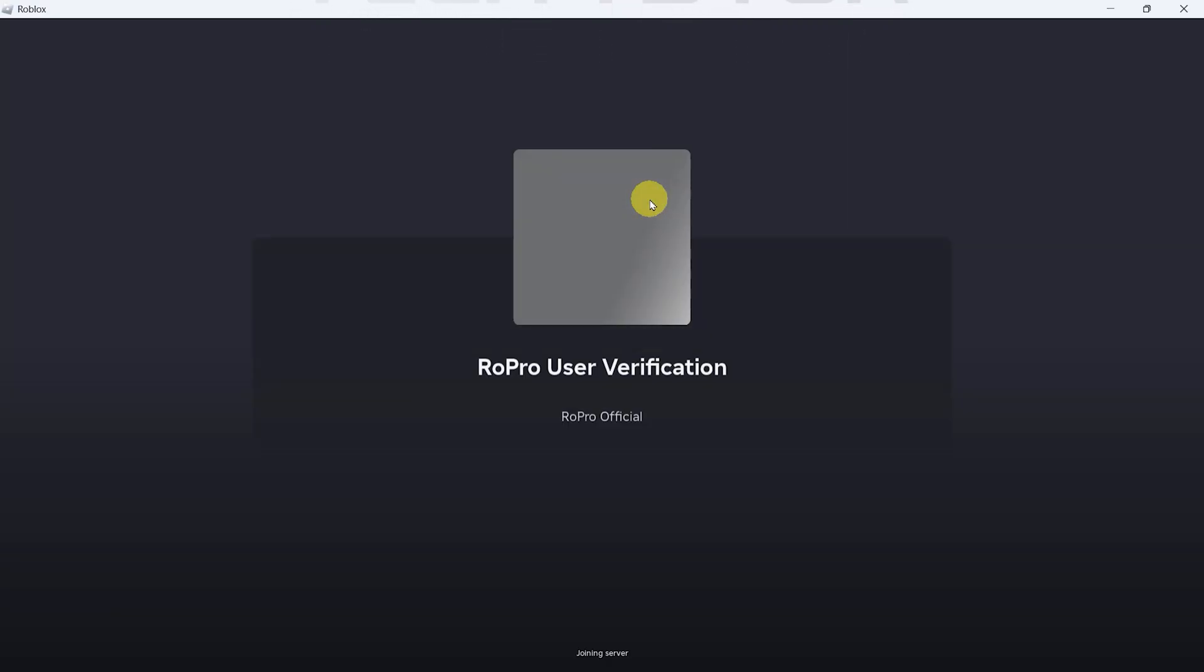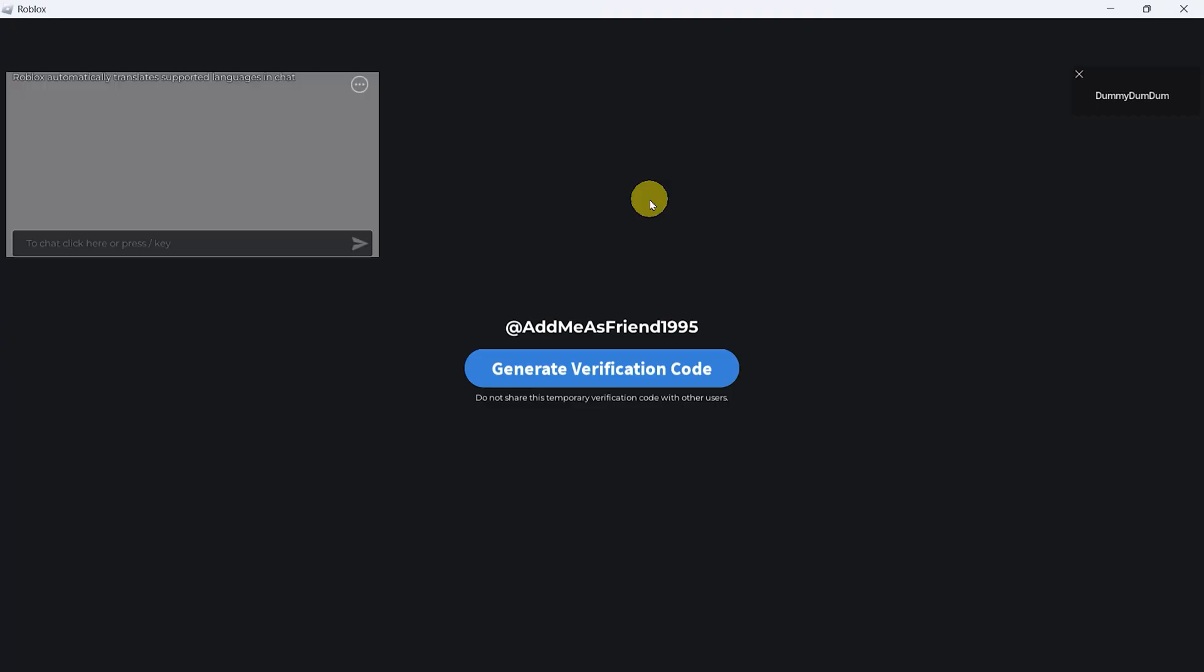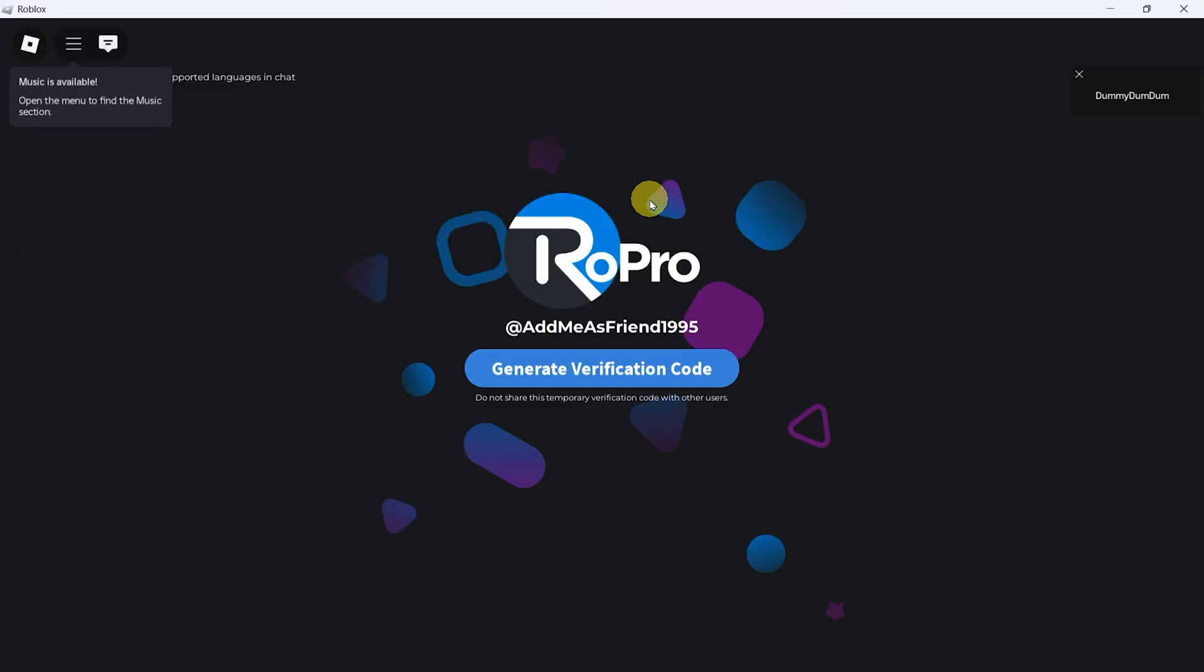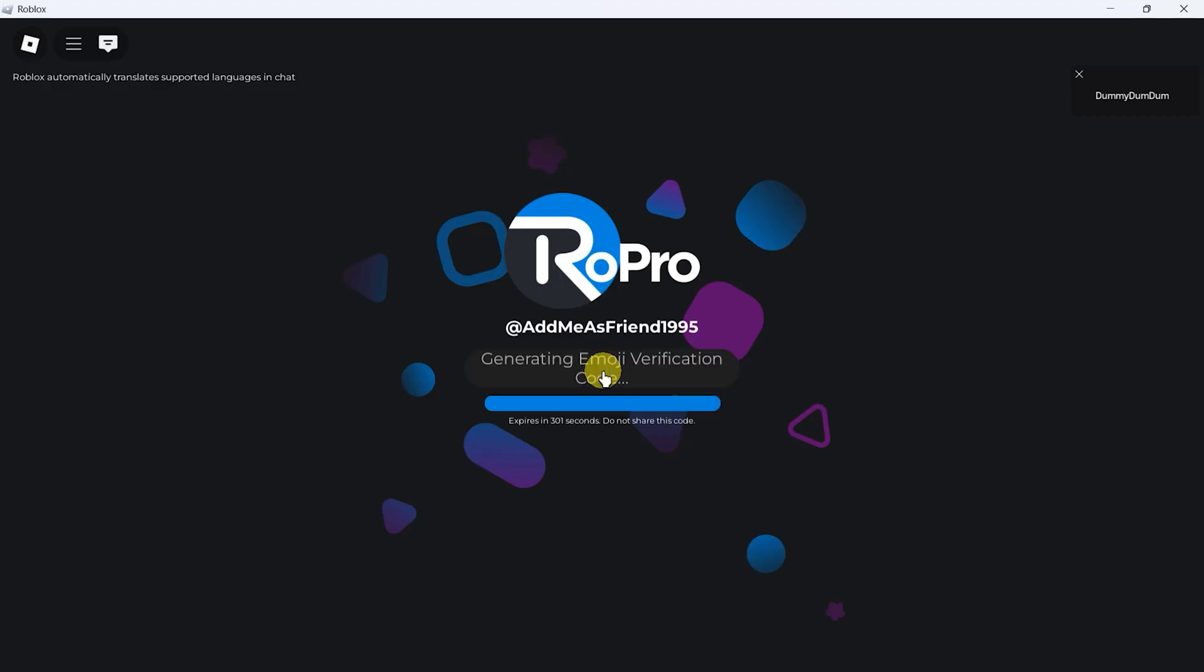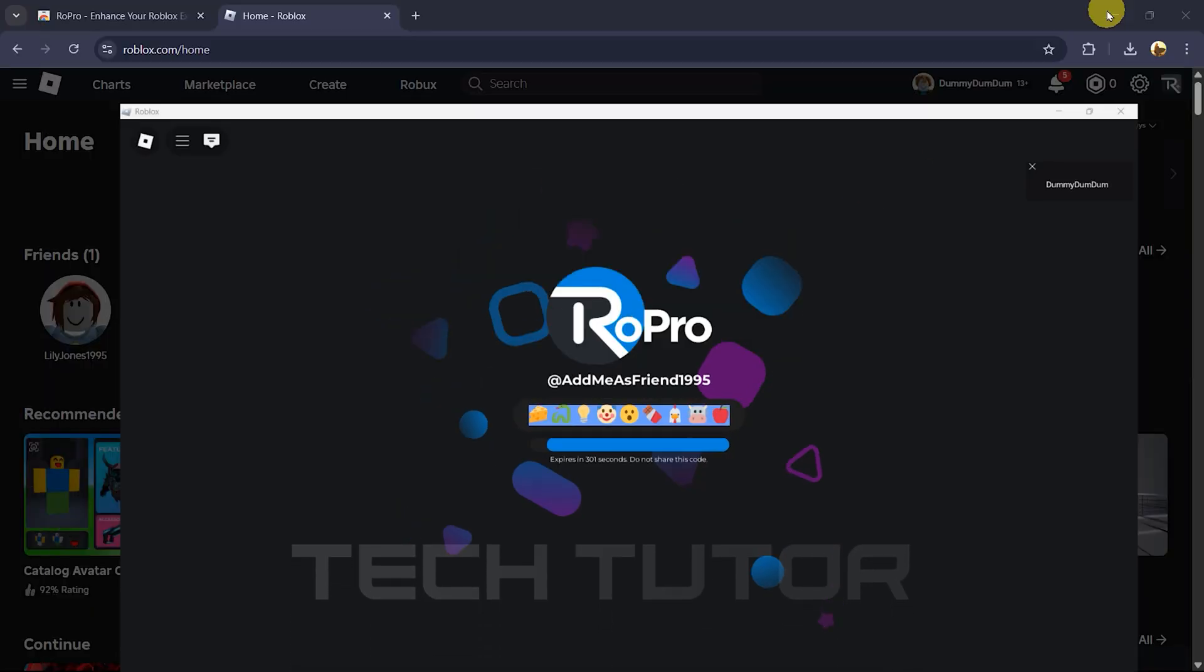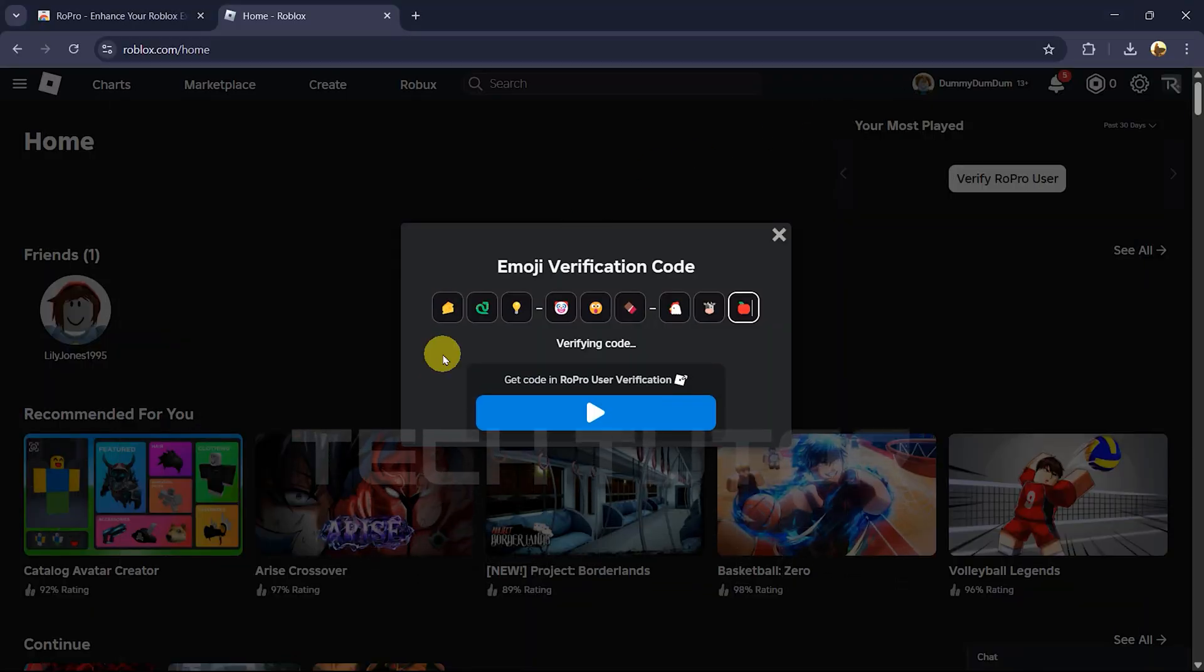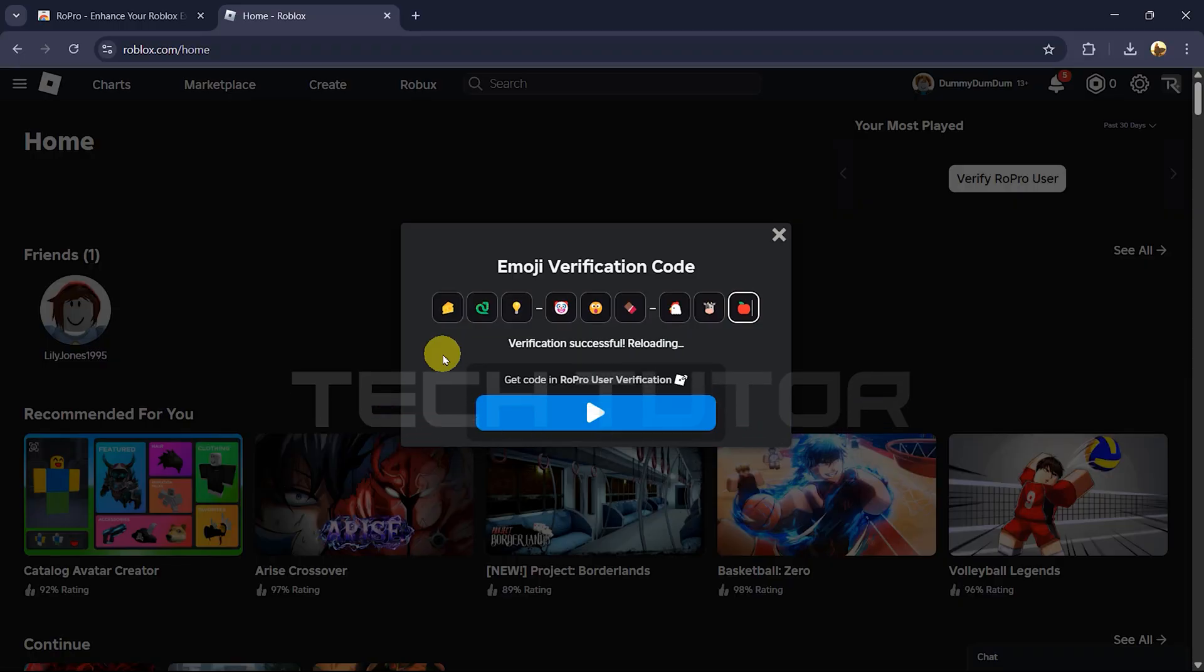Once you've done that, you'll see a new screen pop up. Here, click on Generate Verification Code. Copy this verification code by pressing Ctrl plus C. Now return back to where you were verifying your account earlier and paste that code in by pressing Ctrl plus V.